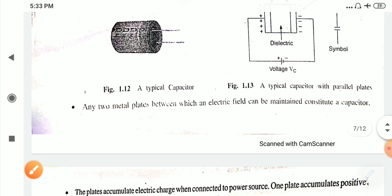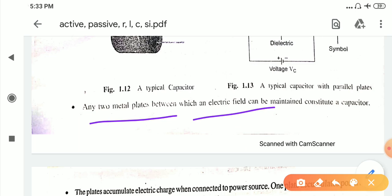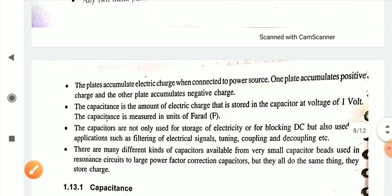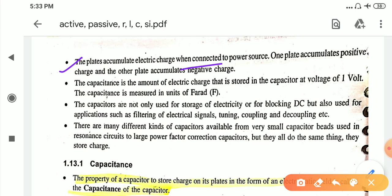Any two metal plates between which an electric field can be maintained constitute a capacitor. The plates accumulate electric charge when connected to a power source — one plate accumulates positive charge and the other plate accumulates negative charge, as we see in the figure where one has minus Q charge and one has positive Q charge.